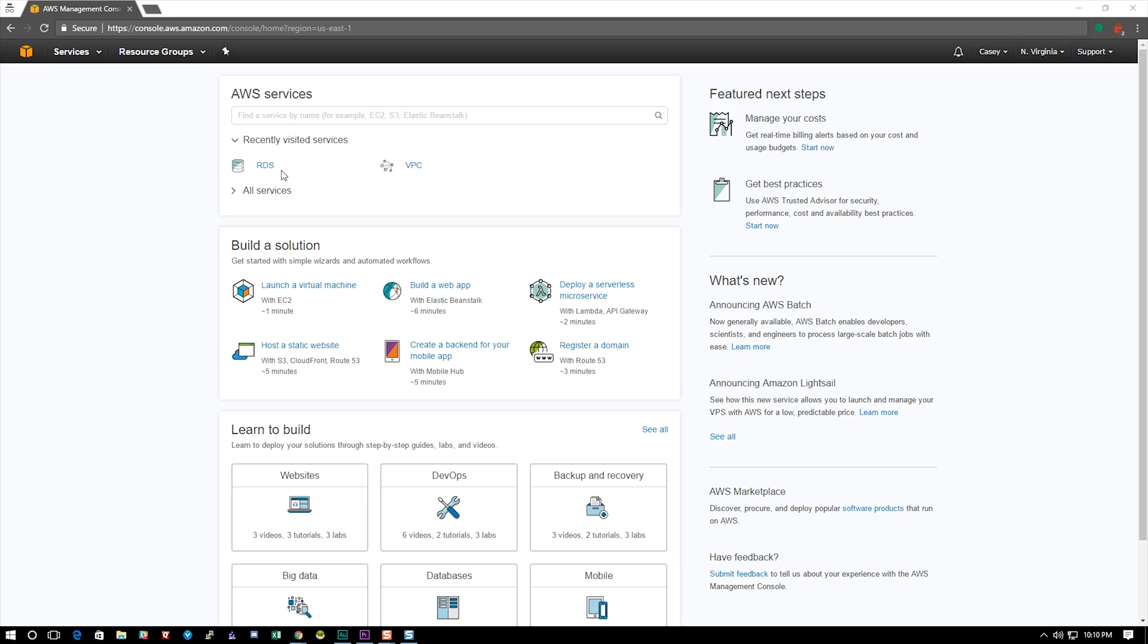Hello and welcome to BlackEye Studios. My name is Casey and I'll be going through how to create an RDS instance or DBs in Amazon Web Services.